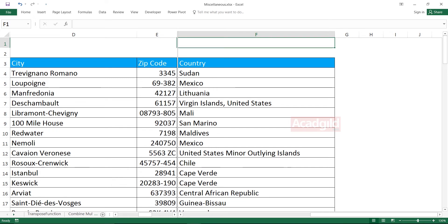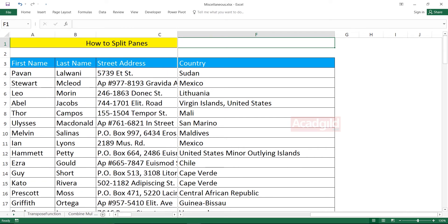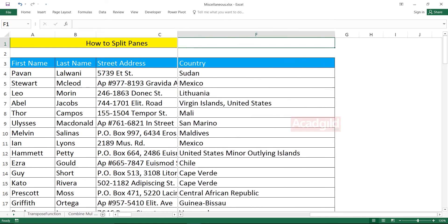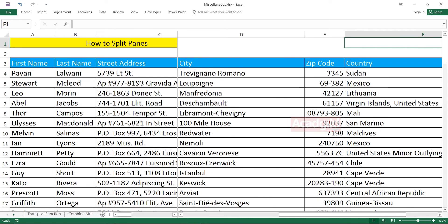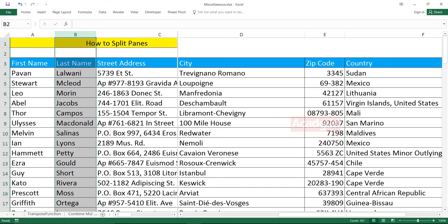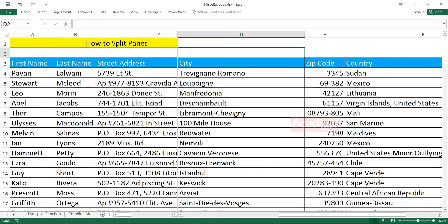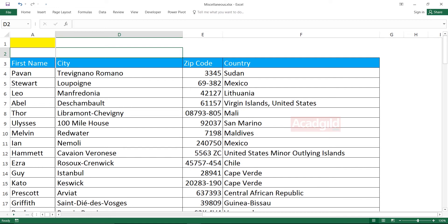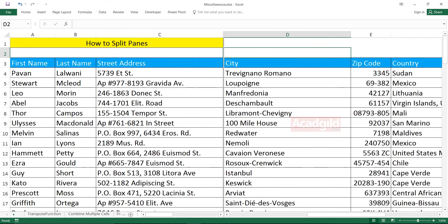Now, let's say I want to compare the first name column with the city column, but they are not side by side — column A and column D are far apart. Simply select the split pane line and drag it to keep it wherever you want. Now you can compare column A with column D — first name with city column. If you want to compare with any other column, you can scroll it. It's very simple.